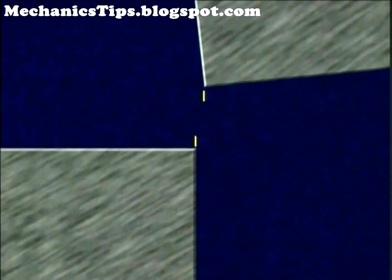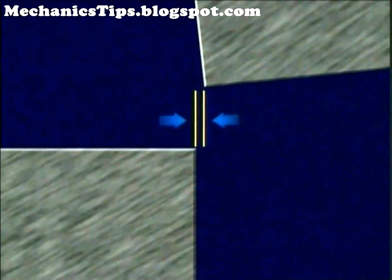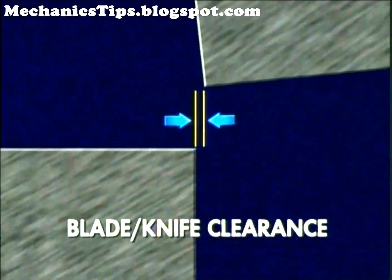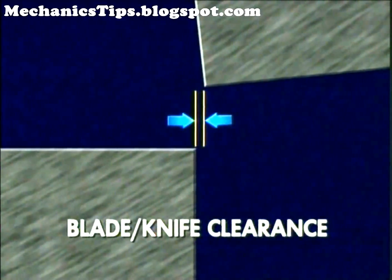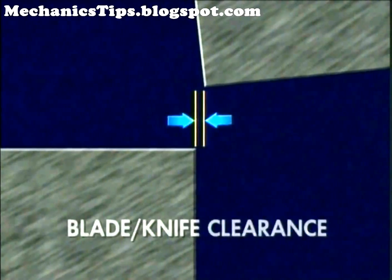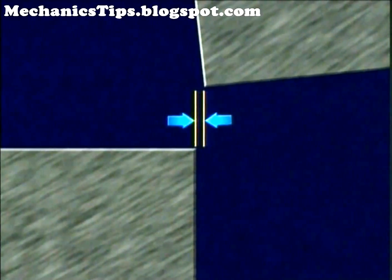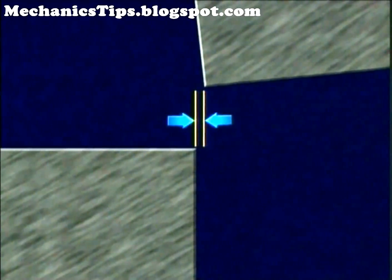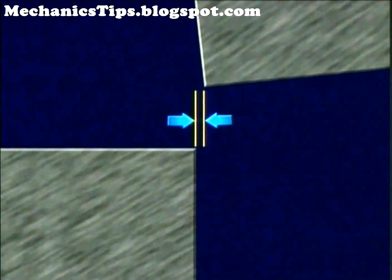The distance between the upper and lower blades is known as the blade or knife clearance. Knife clearance is essential for proper shearing and is modified for different material thicknesses and strengths.